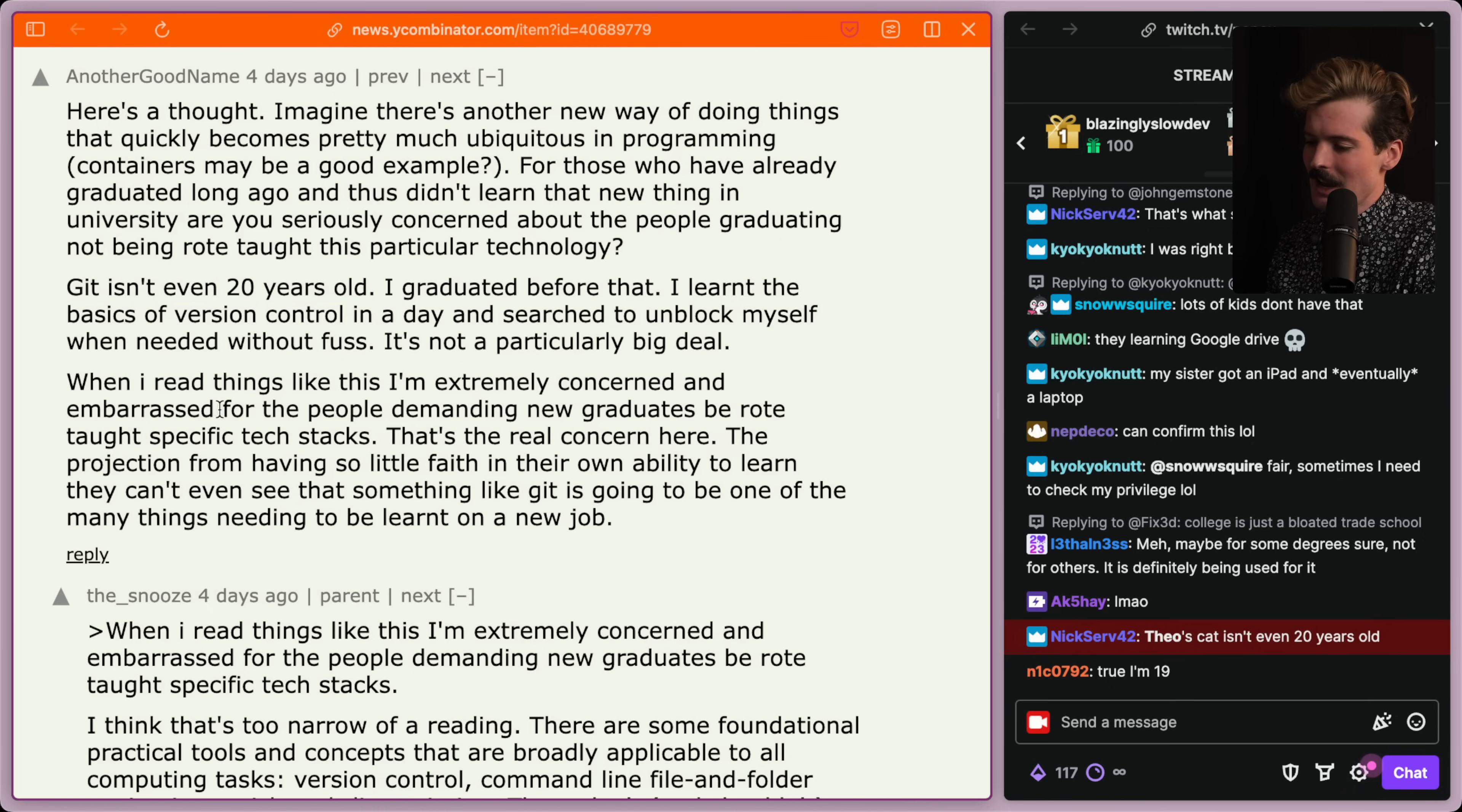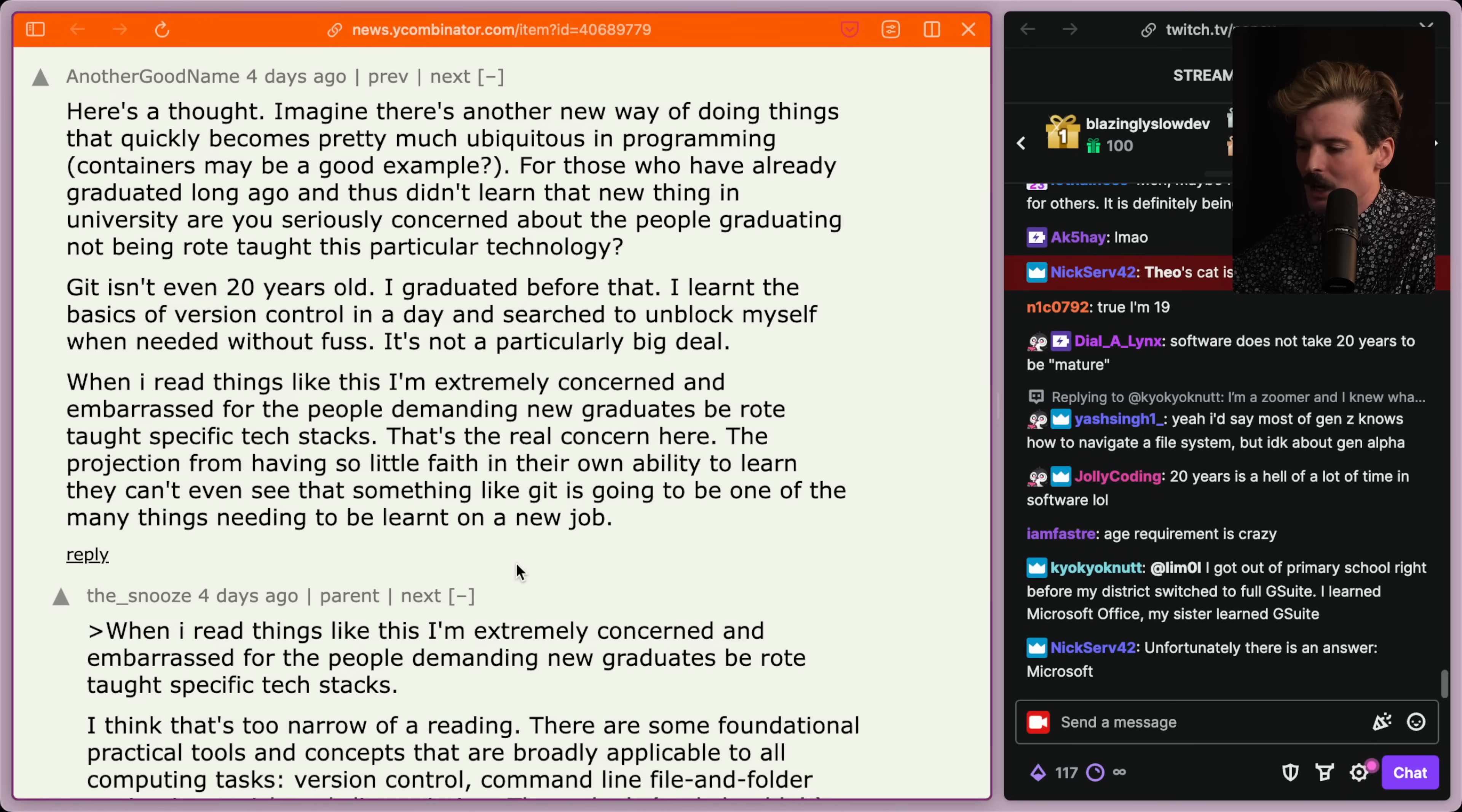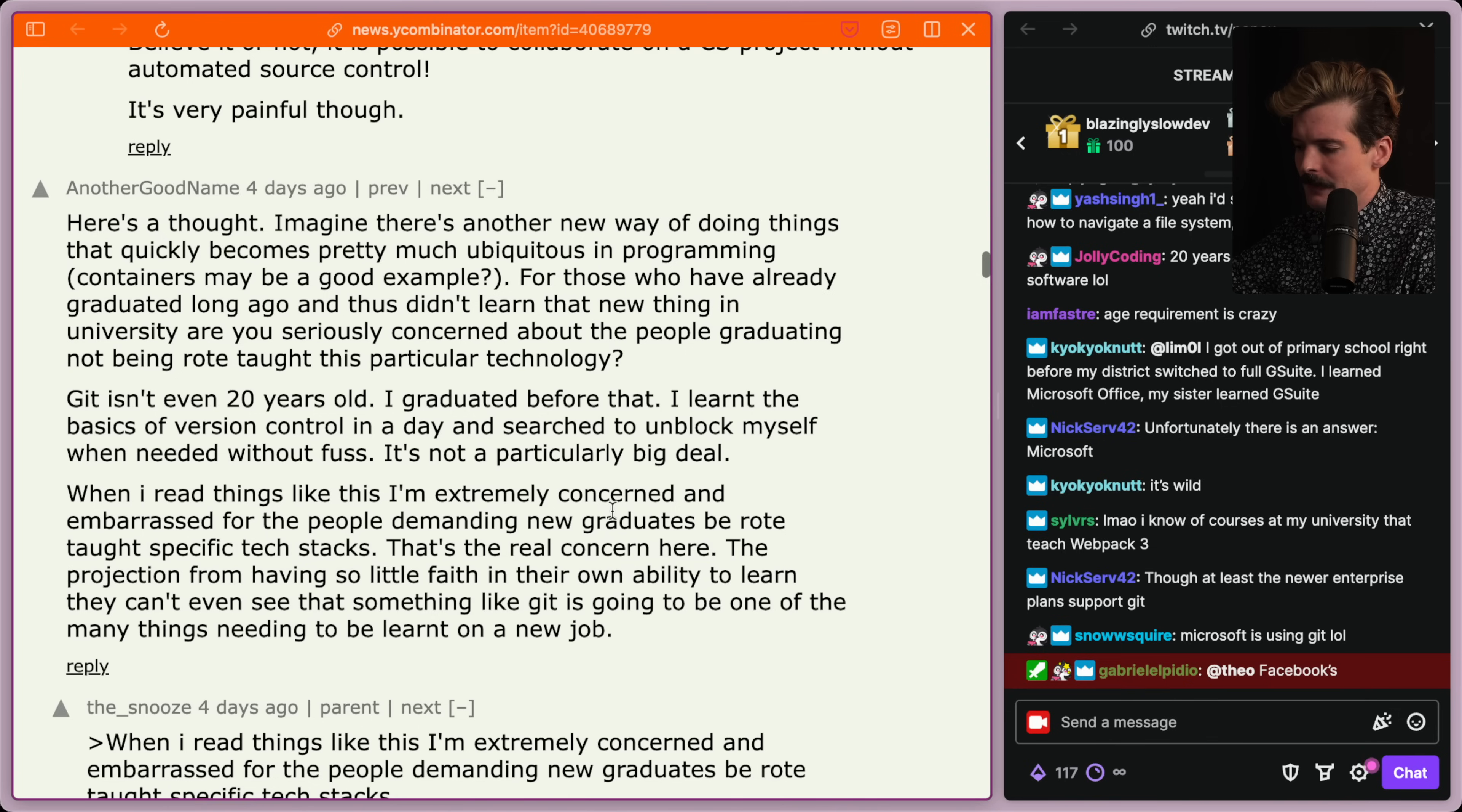Where did I say that we're demanding new grads be taught specific tech stacks? What tech stack isn't using Git. Show it to me. I would love to see it. That's the real concern here. The projection from having so little faith in their own ability to learn that they can't even see something like Git is going to be one of the many things needed to be learned on a new job. No, don't learn Git on the job. Learn Git and then get a job. Getting a job without knowing Git should not be possible. And it's getting harder every day. Cope. Stupid. Insane.